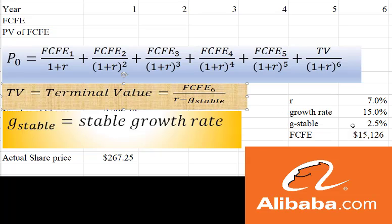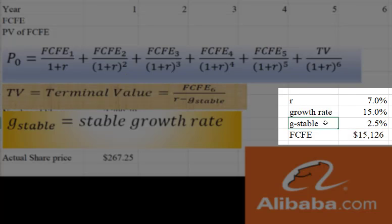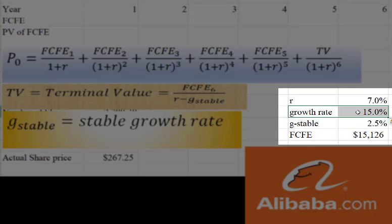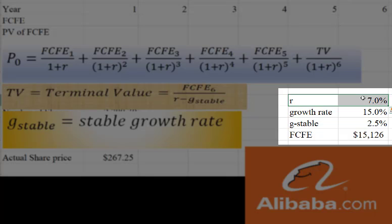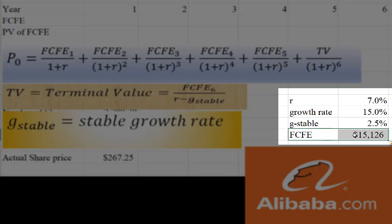That stable growth rate I'm just going to say two and a half percent, assuming the company just raises its prices to keep up with inflation. Because it's Alibaba, I'm going to use a 15% growth rate during the first five years because Alibaba is in a growth streak, and I think that will continue for a little while. The R — how much are we going to discount these by — I'm going to say 7%. Based on some work I did, I assume their future cash flow to equity in the next year is about $15 billion.